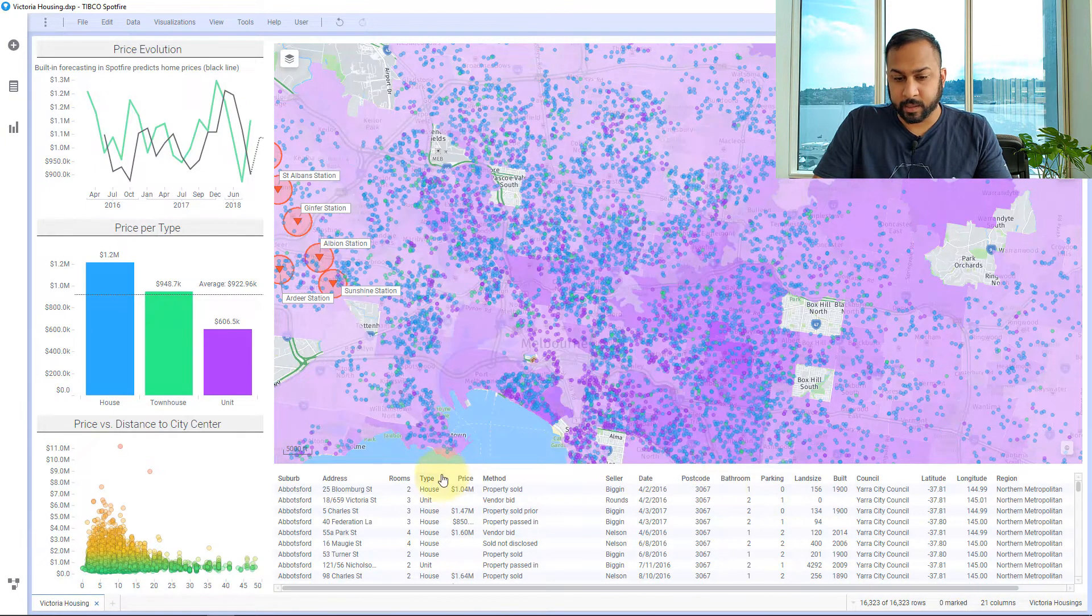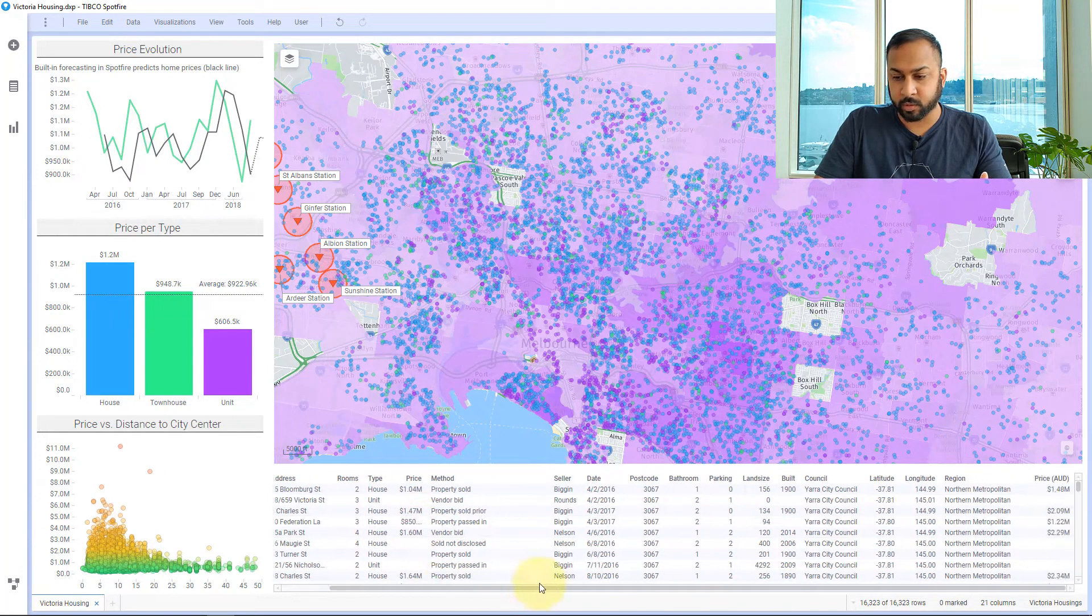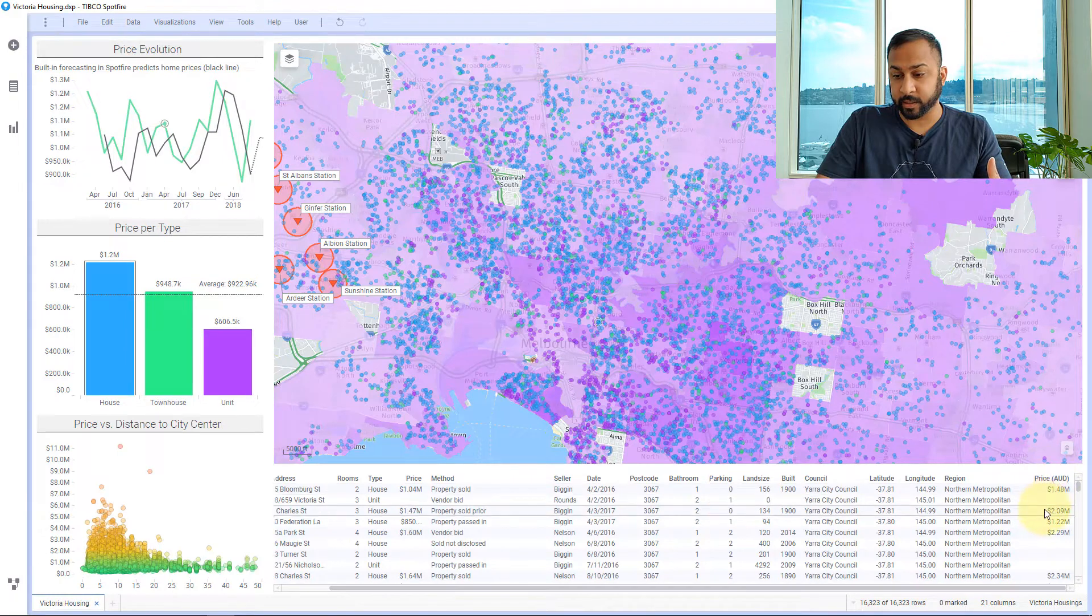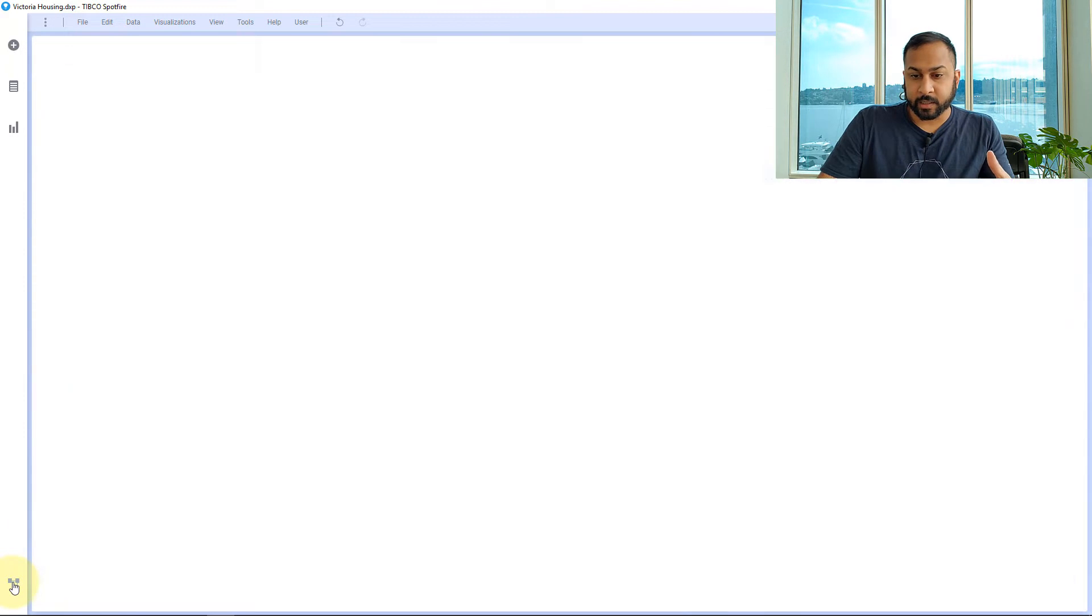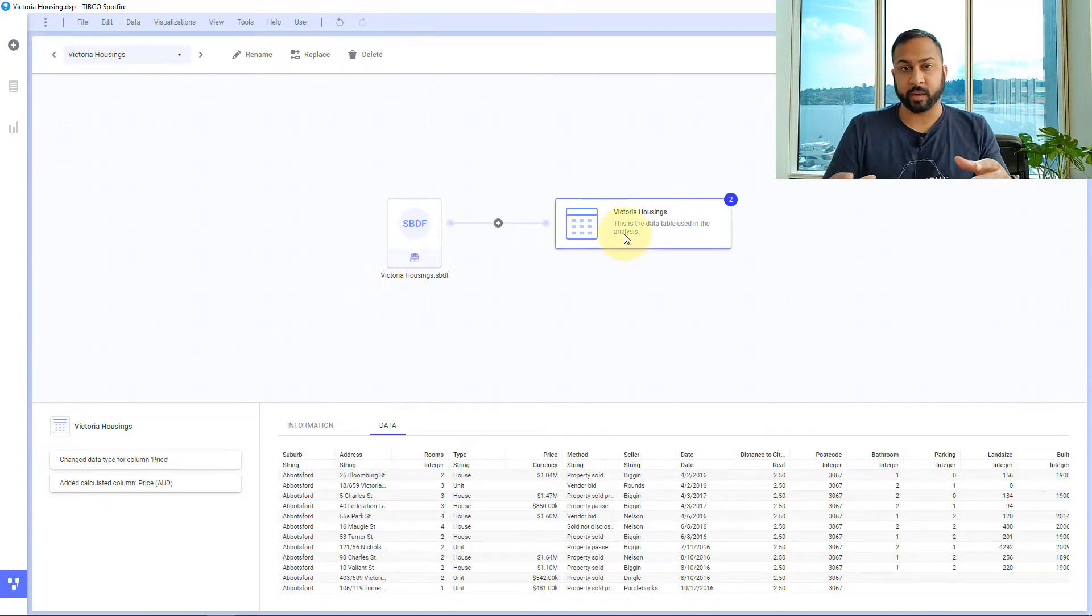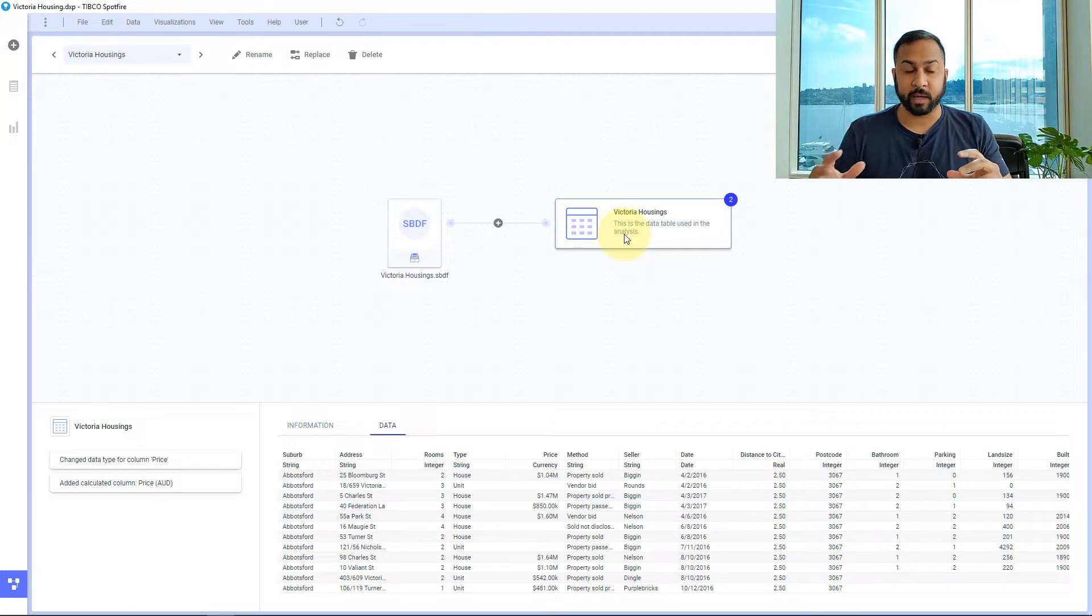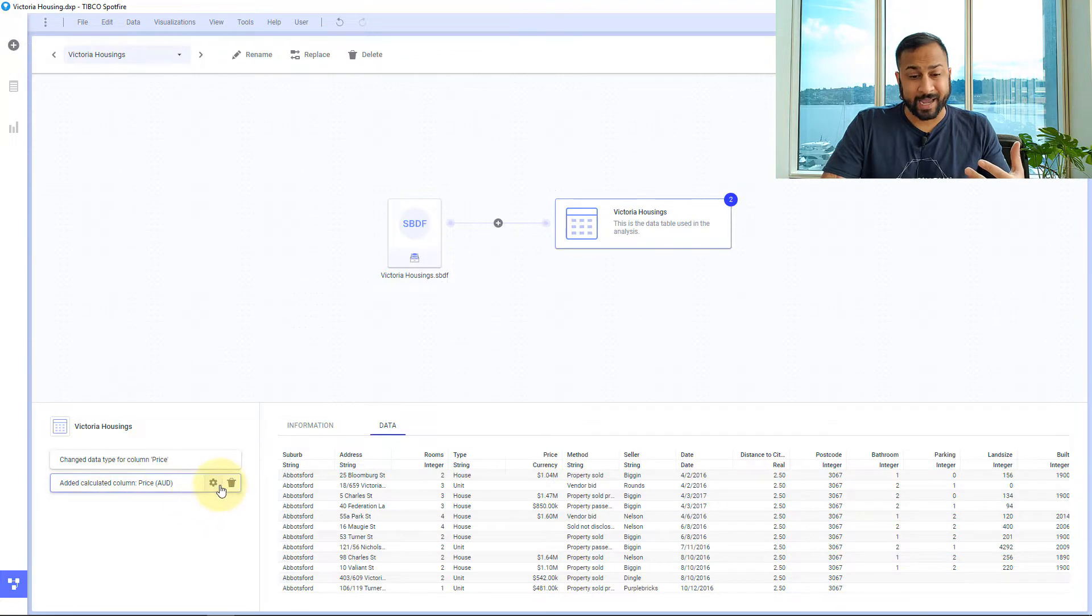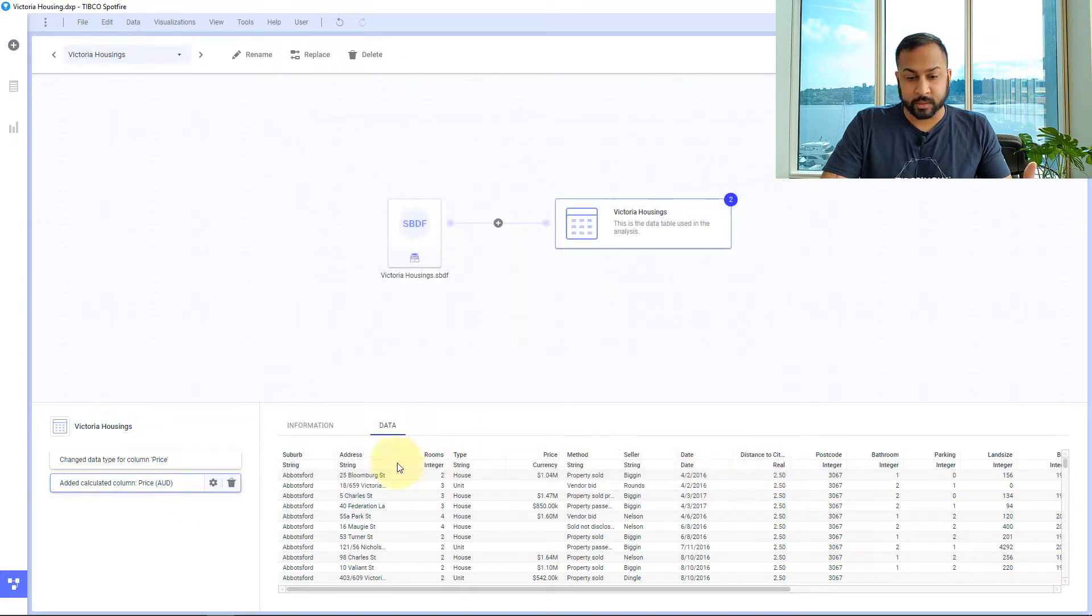And here now in my table I have the original price but I can scroll over and I see my new price column that's calculated. So I can see both of these values. Now in my data canvas I can go to this node, my final node, and this is going to show whatever is my final data table in Spotfire. And here I see the add calculated column that I just added. And I can edit this if I want to change that value. I can also delete it.